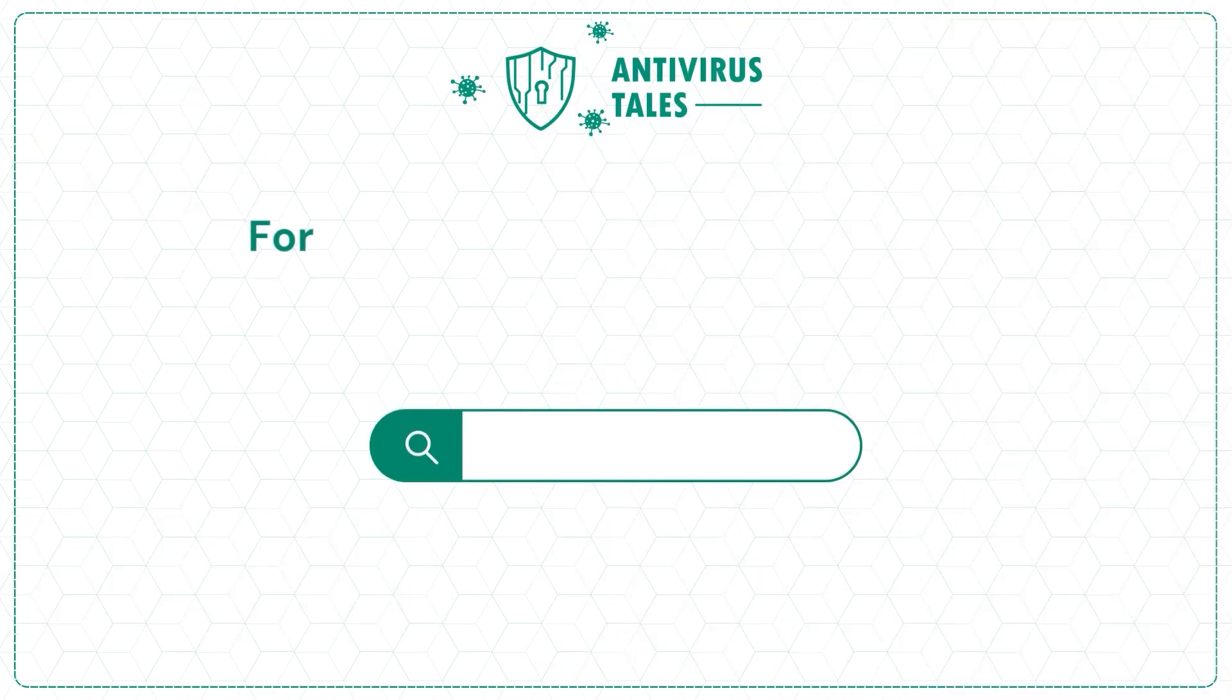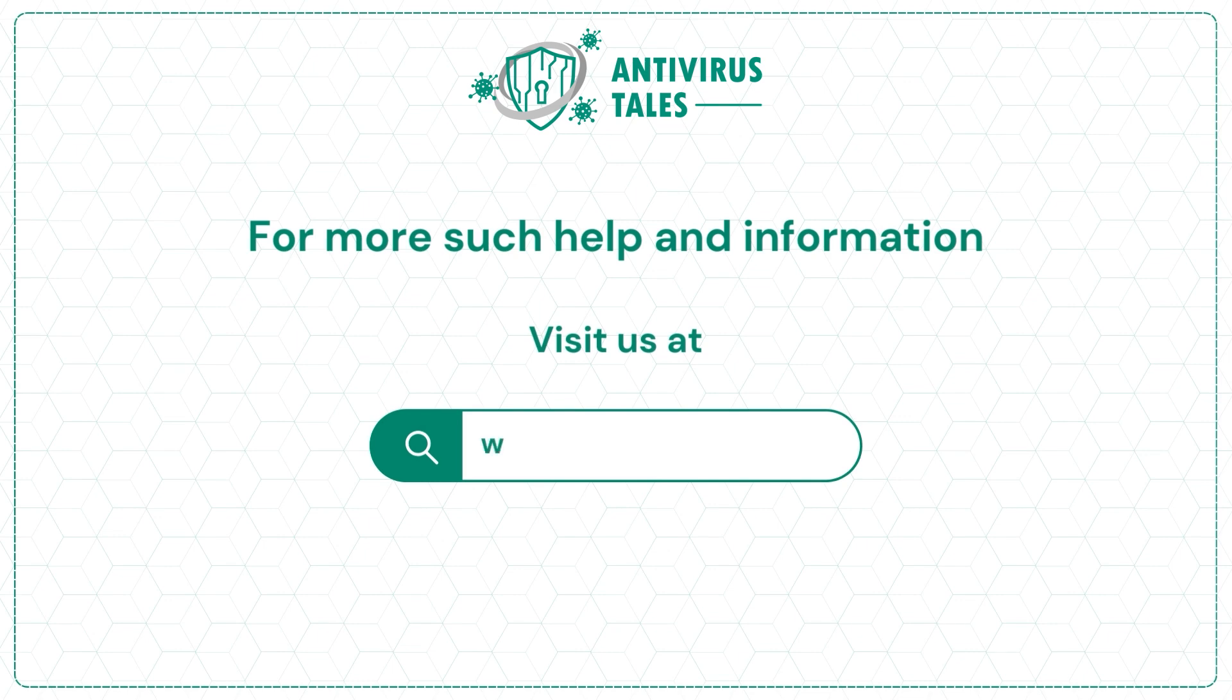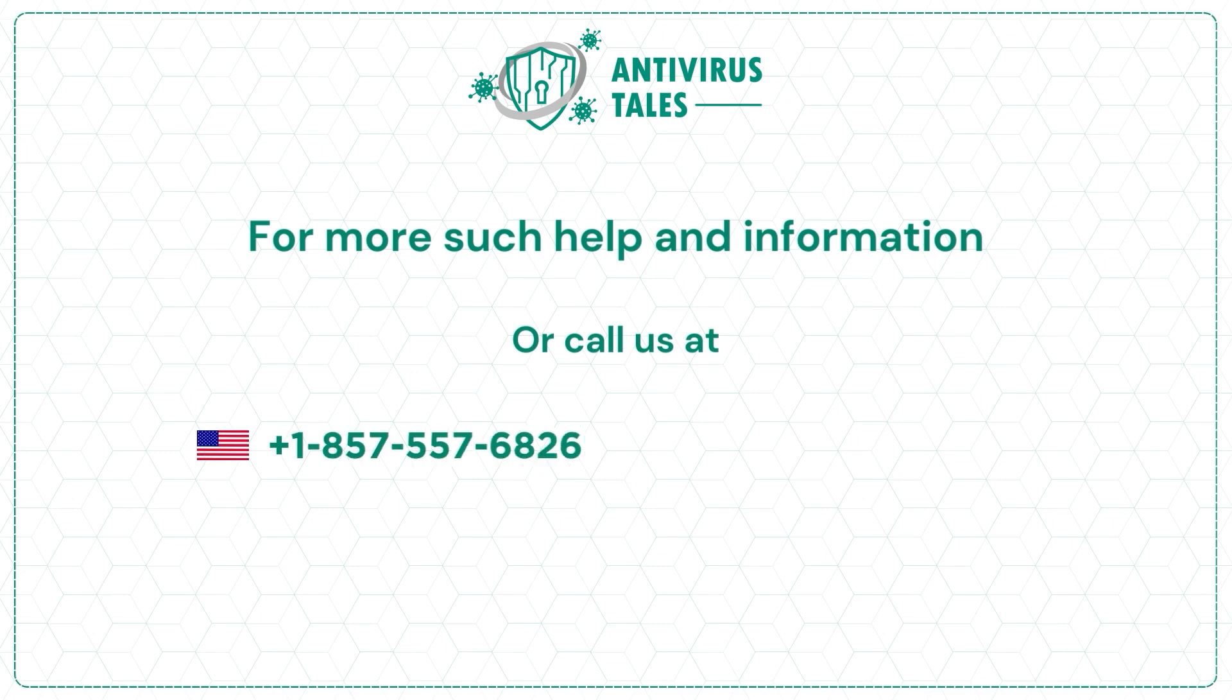For more such help and information, visit us at www.antivirustales.com or call us at +1-857-557-6826 or +44-161-791-4591.